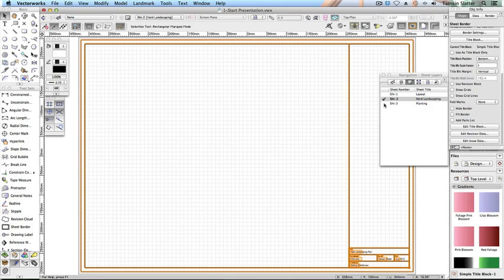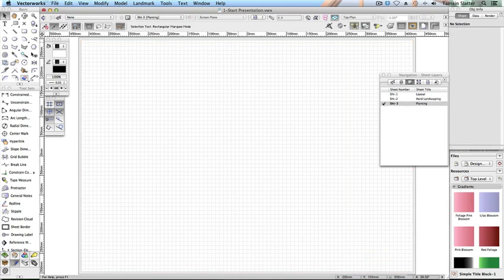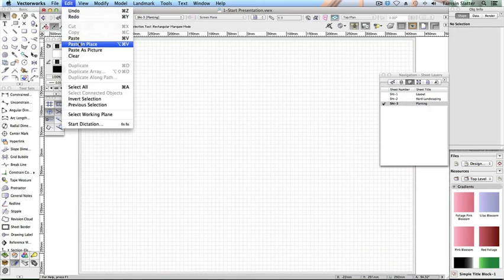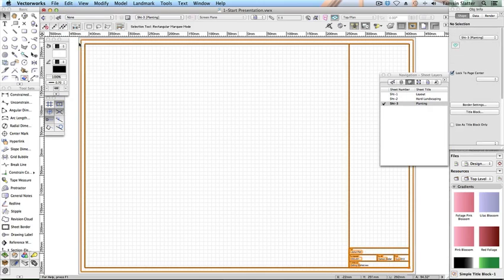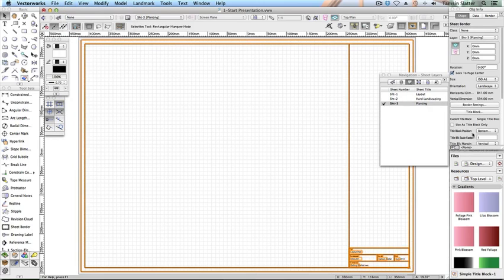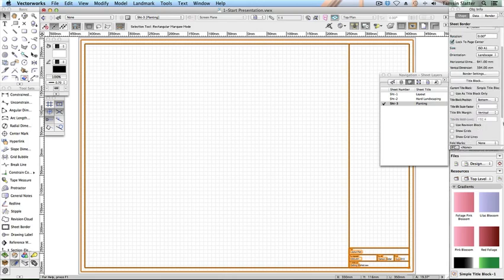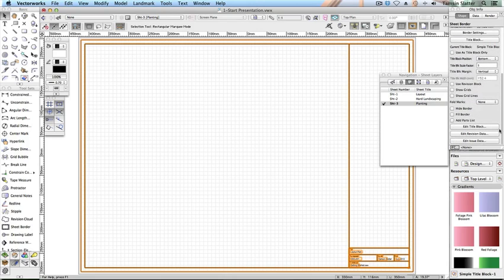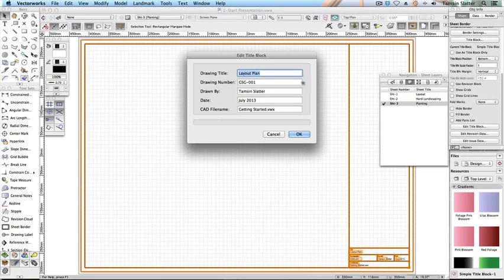Repeat the copy. Repeat the copy and paste process to place a sheet border on sheet 3.